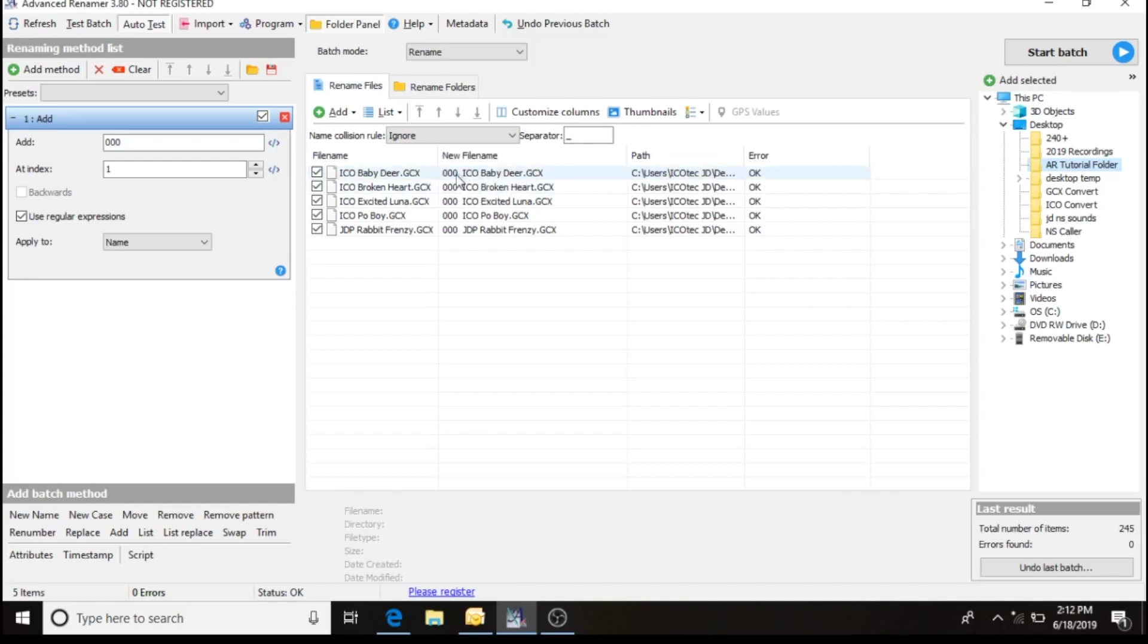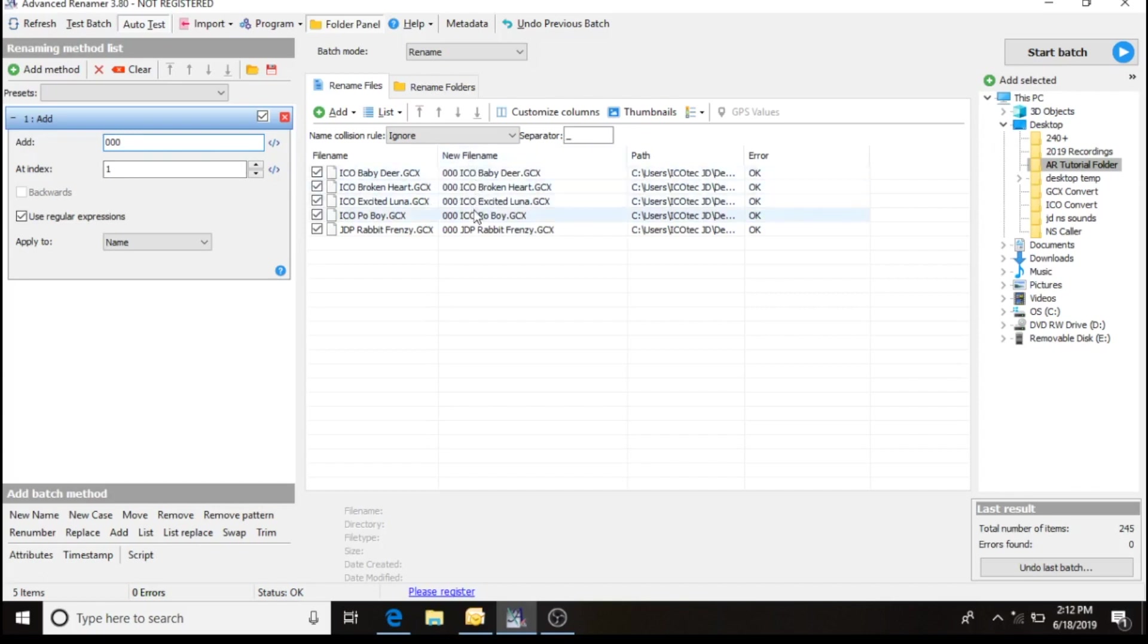You'll see here I've got two spaces in there. So I'm going to adjust that and keep an eye on my new file name. You'll see here it's got three digit number, one space, and the file name. So that's how I want to keep it.